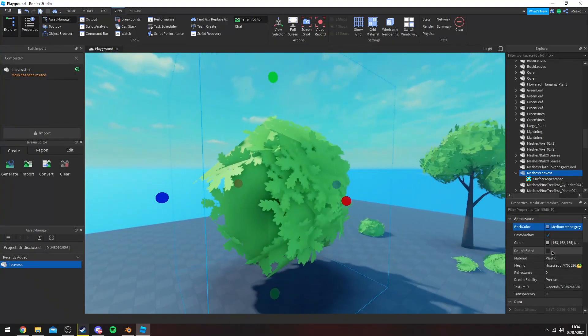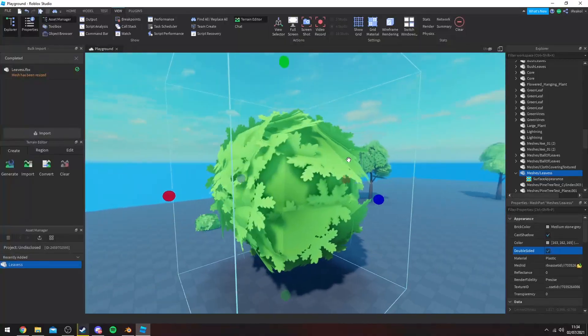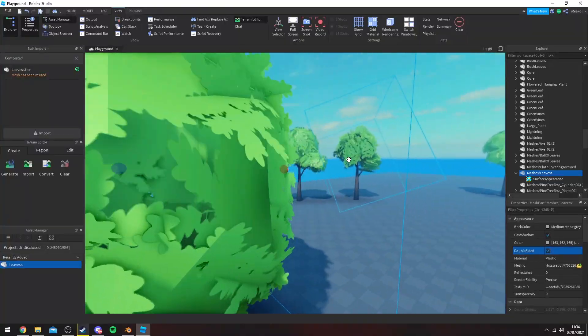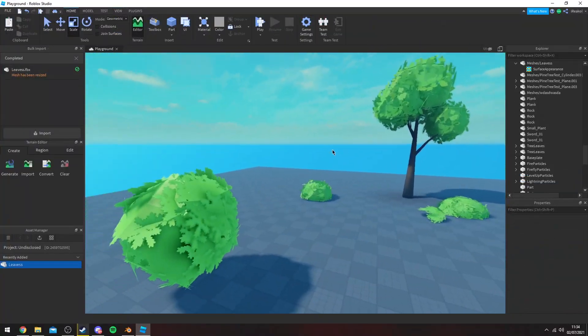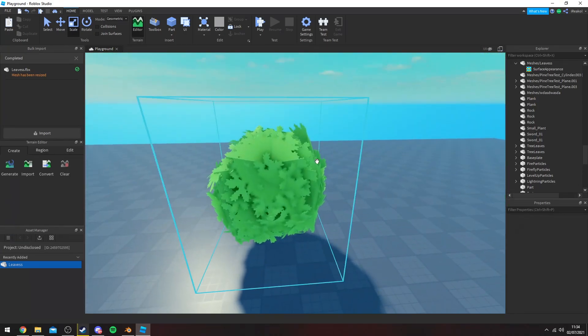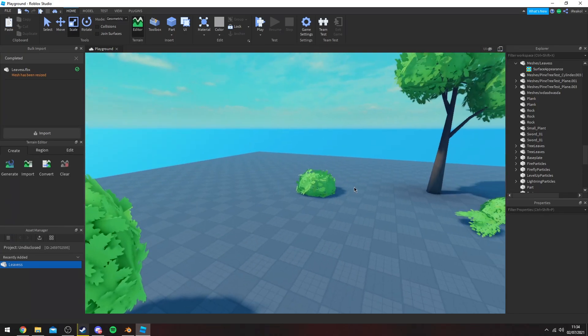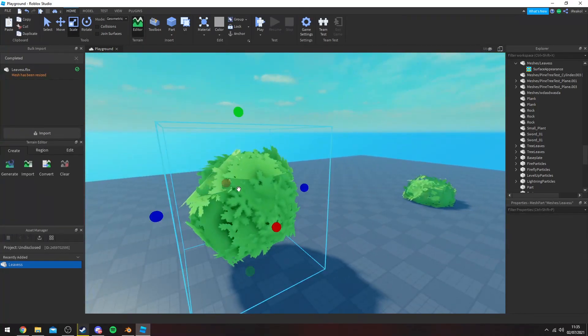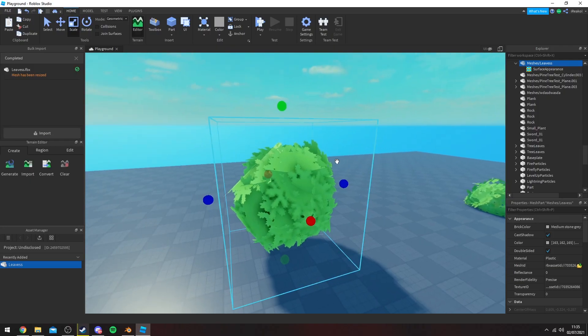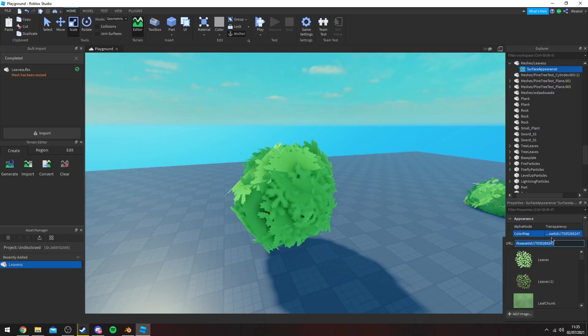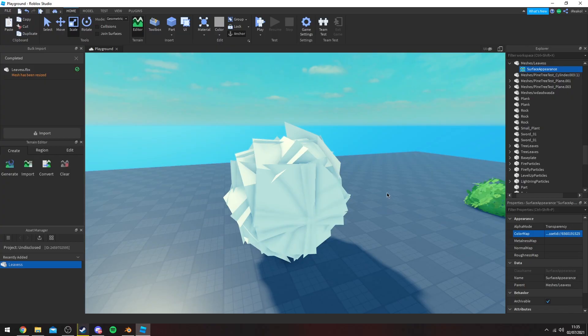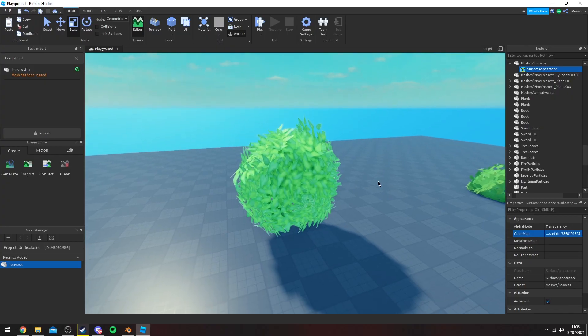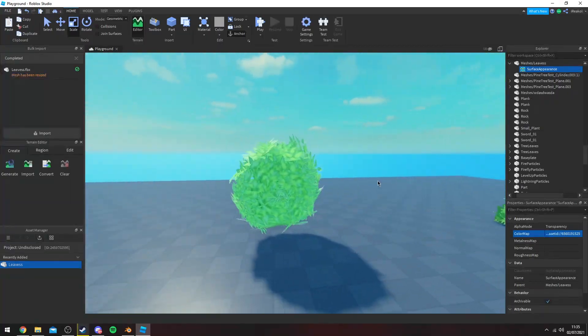Also you want to toggle on double-sided just so you get more of a dense look to your leaves. That's pretty much all there is to it when it comes to making these leaves. Obviously these are easy to adjust so if you want to change up your texture you can just click on surface appearance, go to color map and then change it to whatever texture you want. So let's say I want to use this texture, it will instantly change it to a different texture.